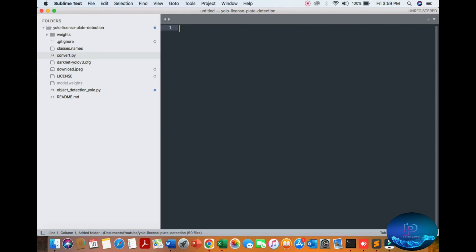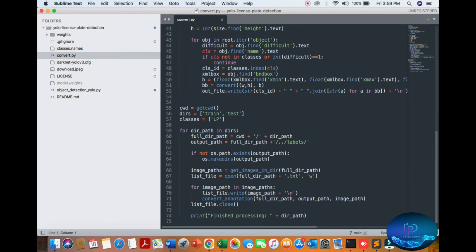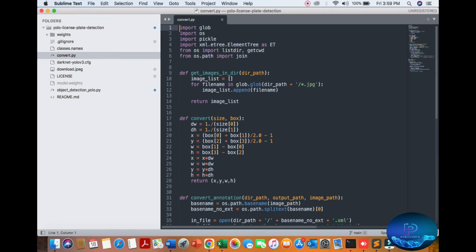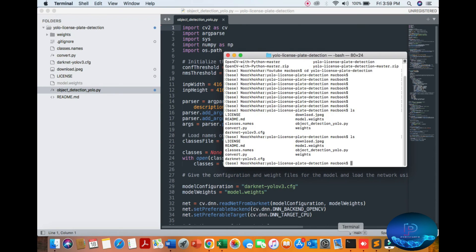I'm opening the whole project here. You can see the license plate converted files. The XML file will not be used, we only use this file for object detection with YOLO. Let's start.